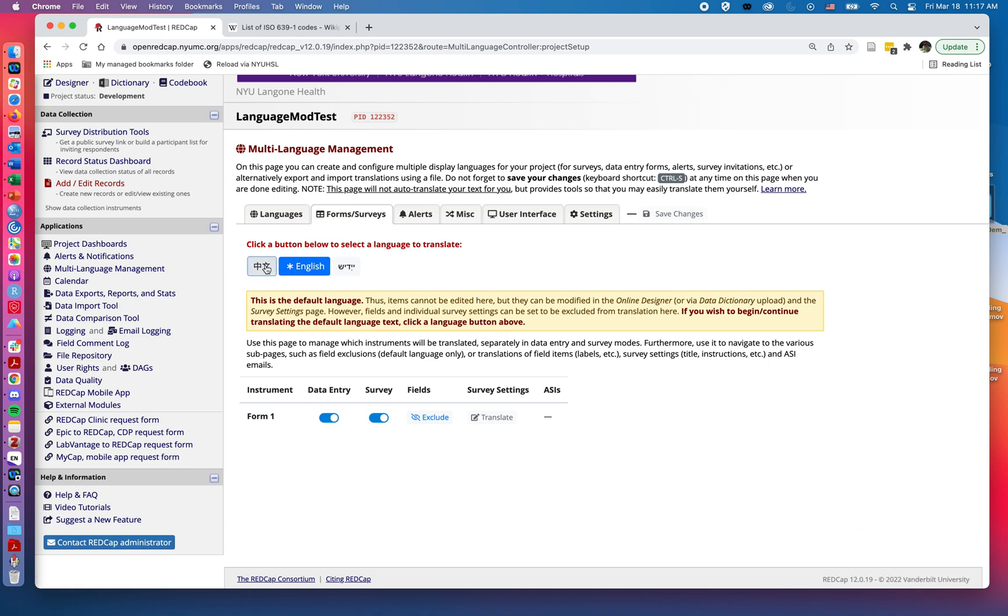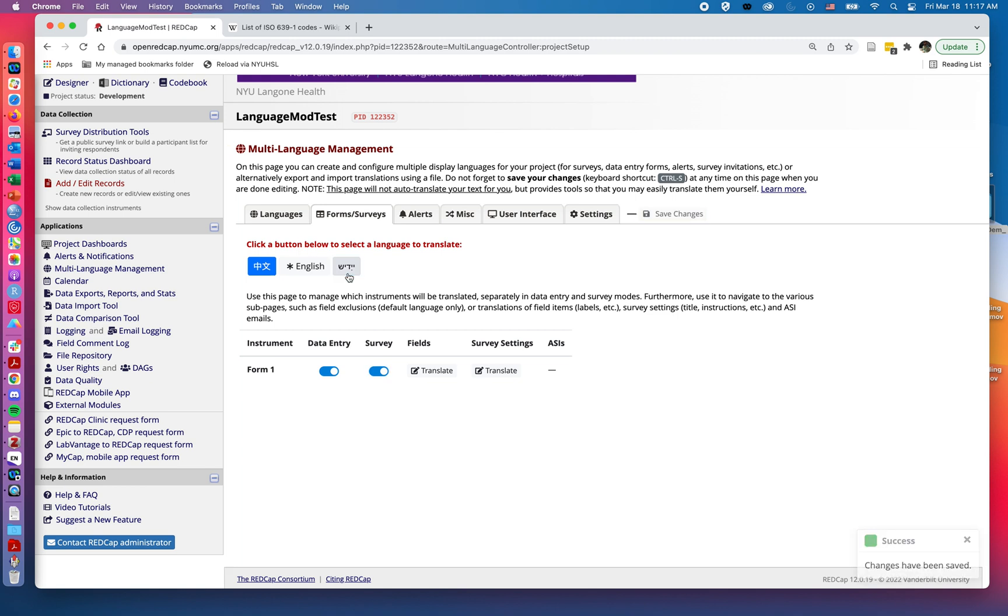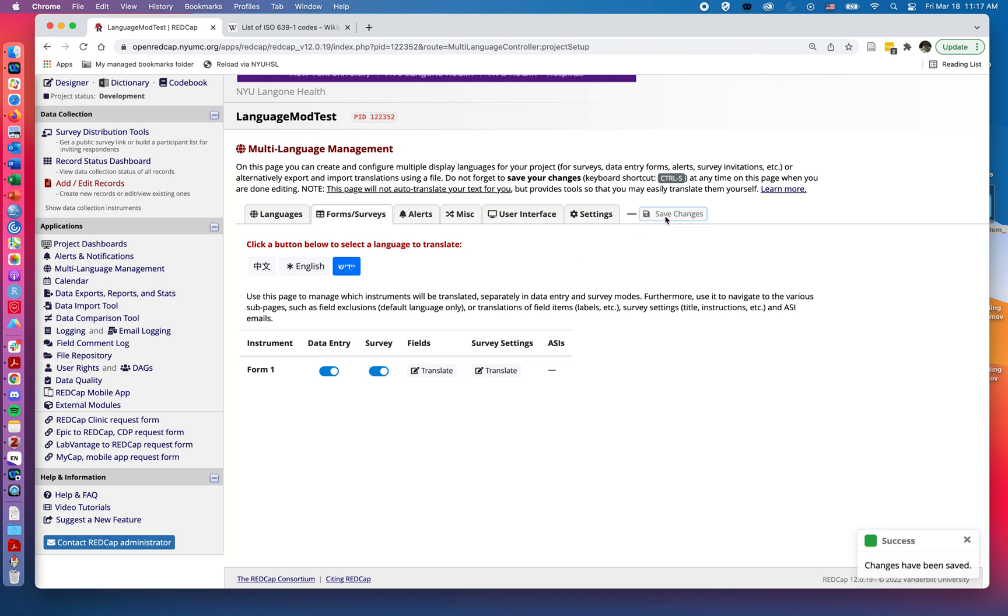I will go ahead and do the same for both Chinese and Yiddish. Again, we always want to save our changes for our controls.